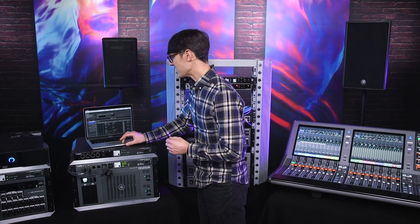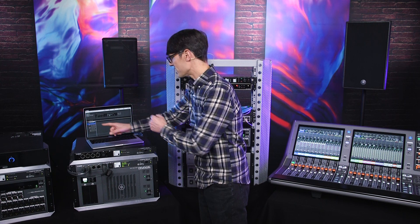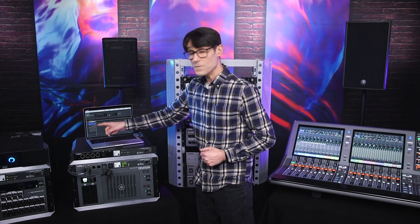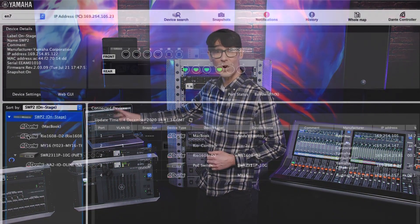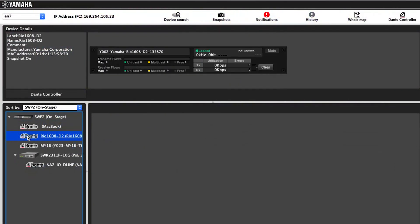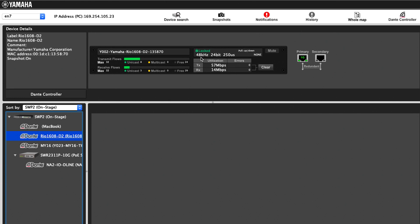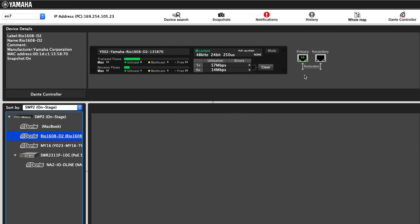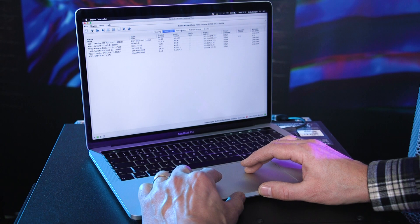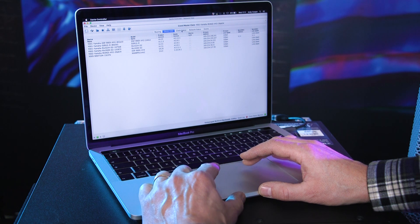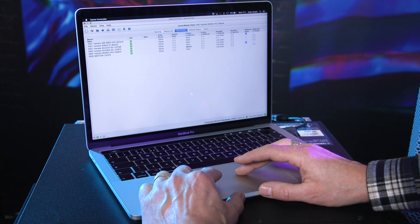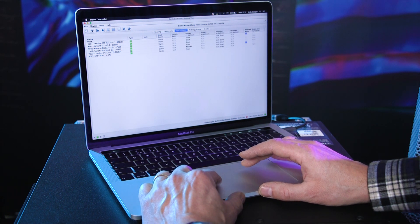By selecting a Dante device in the left tree view, LAN monitor offers a concise view of its status, including number of transmit and receive flows, bandwidth usage, sample rate, operating latency, and its redundancy setting. It's often easier to monitor here than scrolling through several different pages in Dante controller.